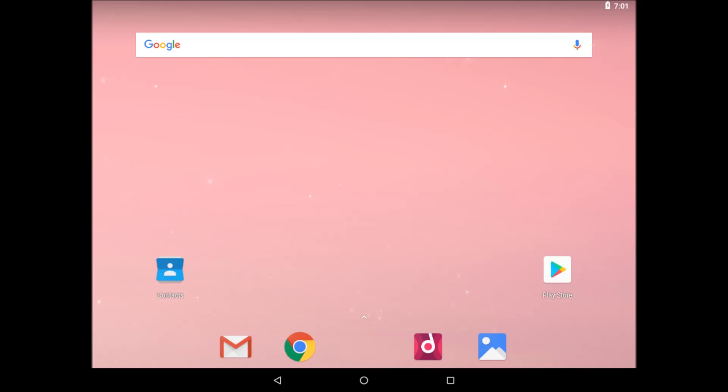Here we are at the home screen for Android. Thanks for stopping by, see you next video.